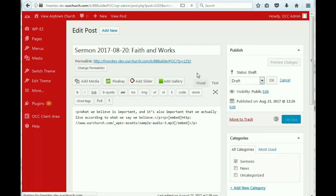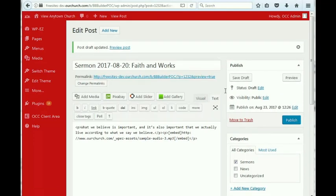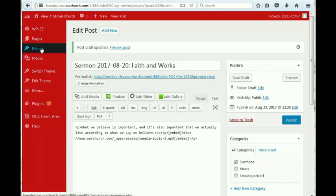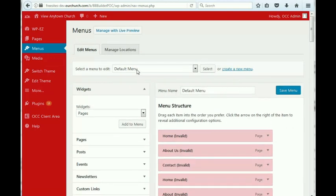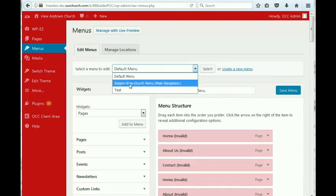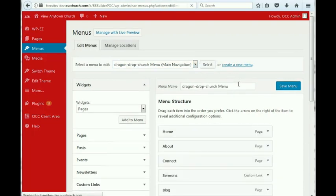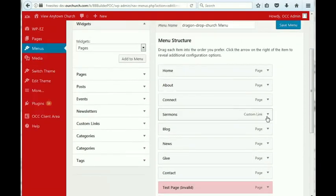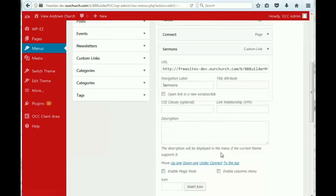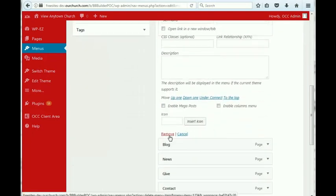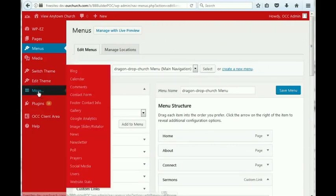One thing I should note, before I show you how to add a new sermon, if you don't have audio of your sermons, and you don't intend to put them on your website, you should remove the menu item for the sermons. To do that, you just go into menus, and make sure that you're changing the drag-and-drop church menu, and click select, and then you can go to sermons, click on that item here, and remove it. We're not going to do that here, but if you're not going to have sermons on your site, then that's how you remove the link at the top.